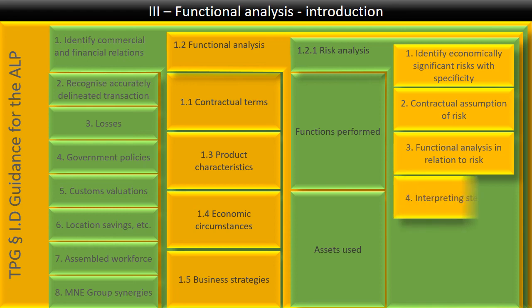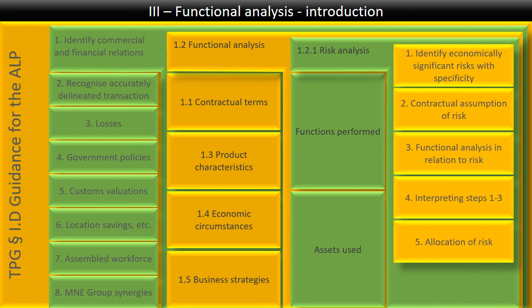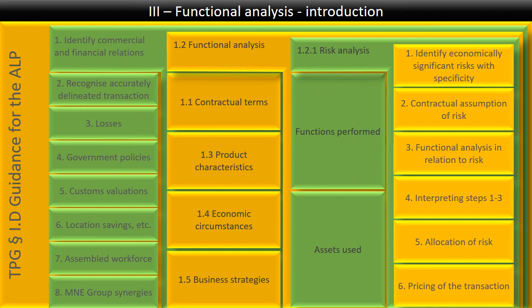Once you've done that, you compare the result of your fact finding under step three with the allocation of the risk under step two. And then you allocate the risk, in the sense that where the contract matches the fact, then you follow that allocation of the risk. But where the contract and the facts diverge, you follow the facts, not the contract. And once you've allocated the risk between the two parties, then you can accurately go and price the transaction. Because remember, bearing risk costs money.